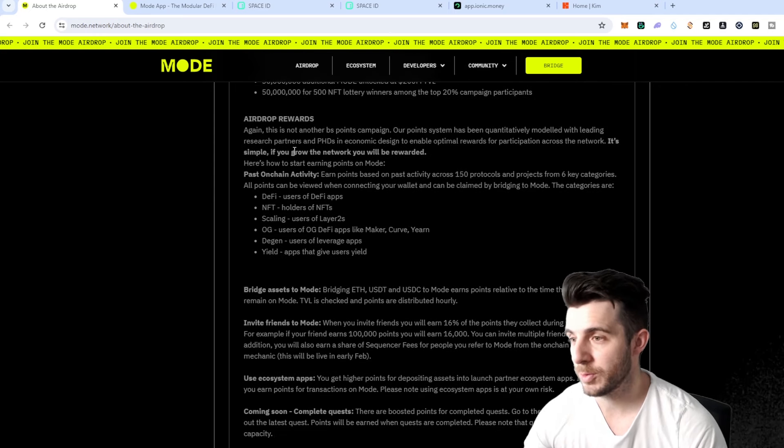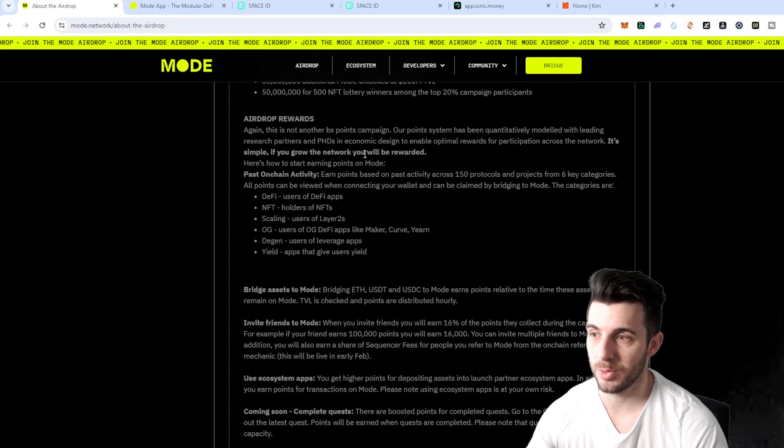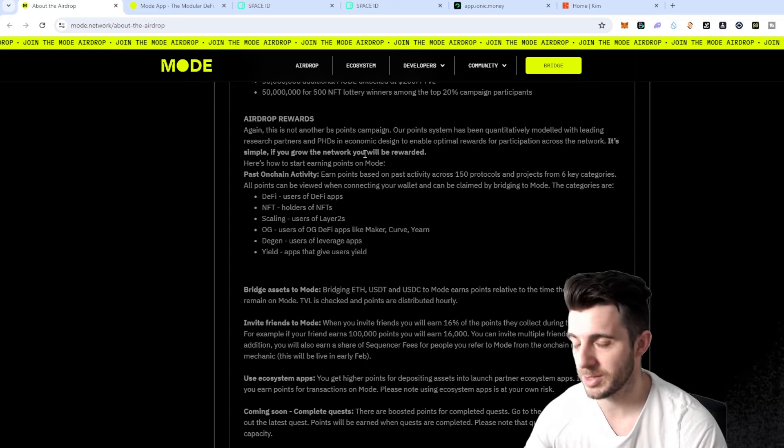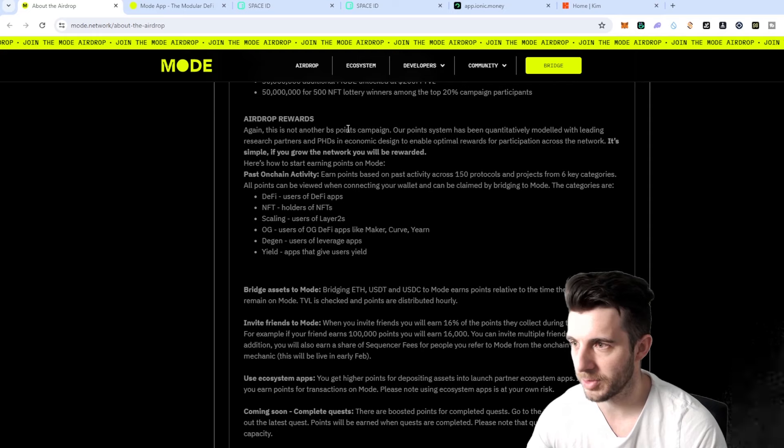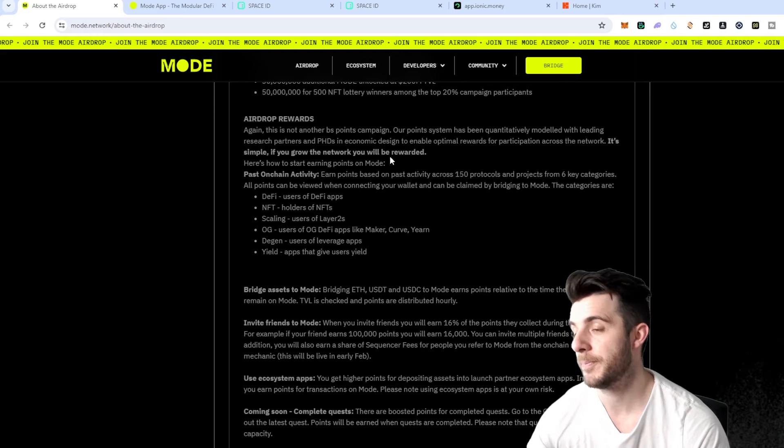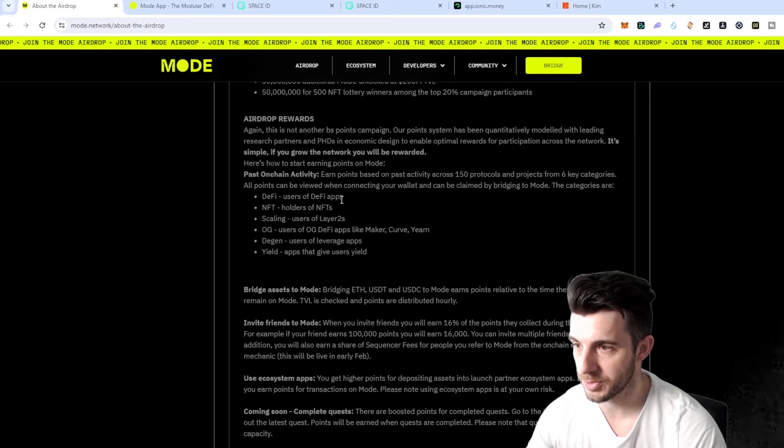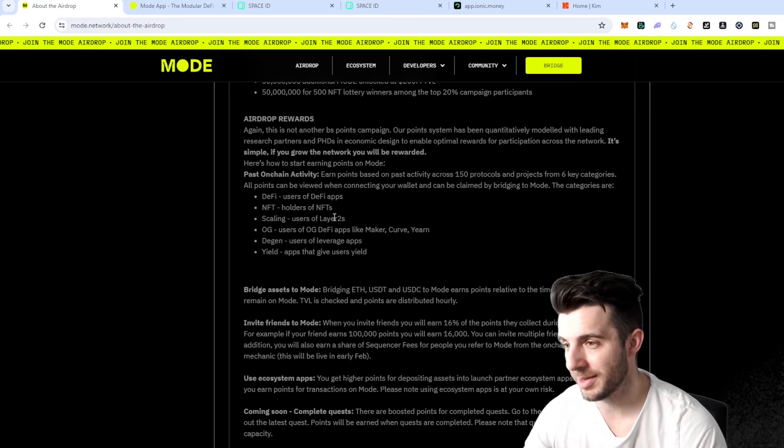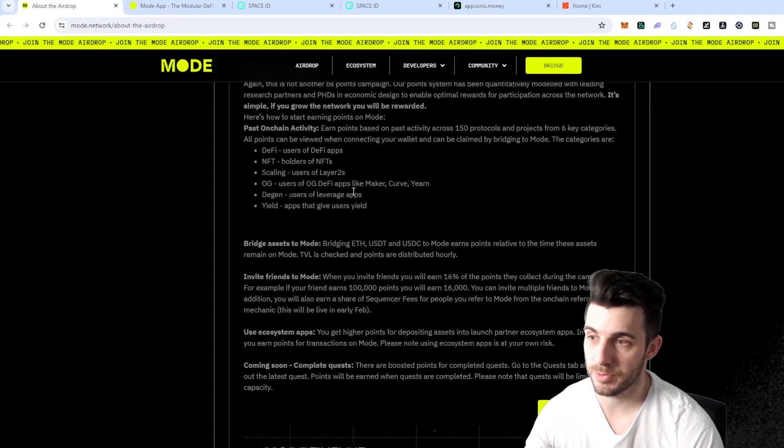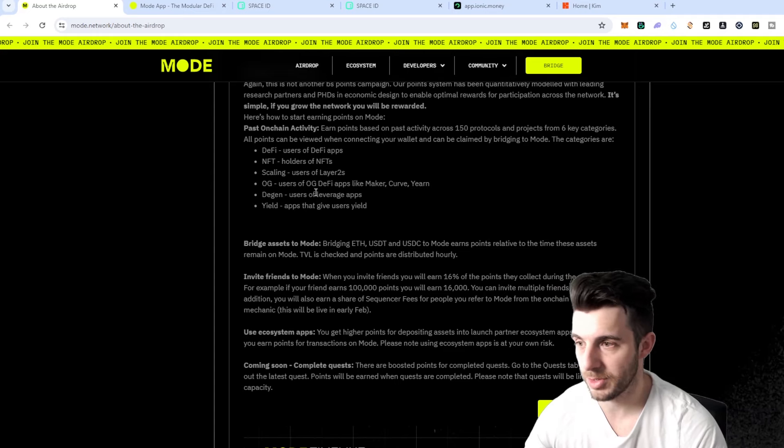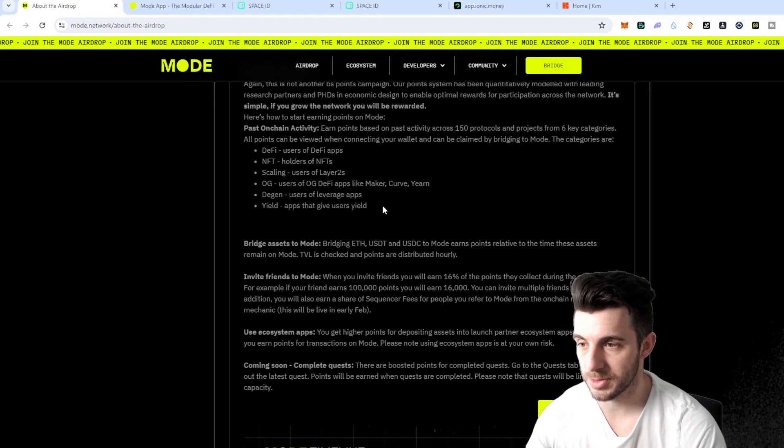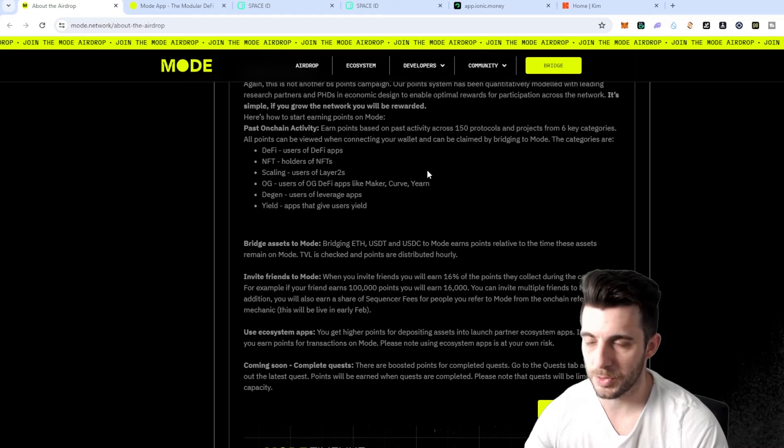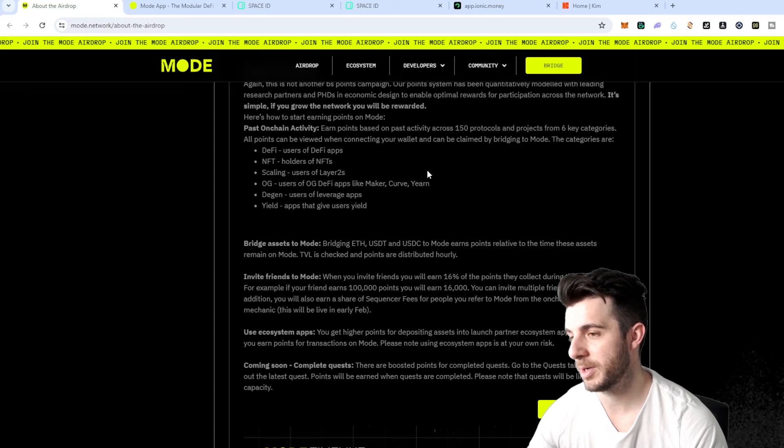In terms of the airdrop rewards, you'll also be rewarded for your past on-chain activities. That's why it's definitely worthwhile to check out because even if you've not done any of their current tasks, if you interact with certain dApps, users of certain DeFi apps, holders of certain NFTs, users of different alt L2s, users of OG DeFi apps like Maker, Curve and Yearn, all things like that will contribute to your points.